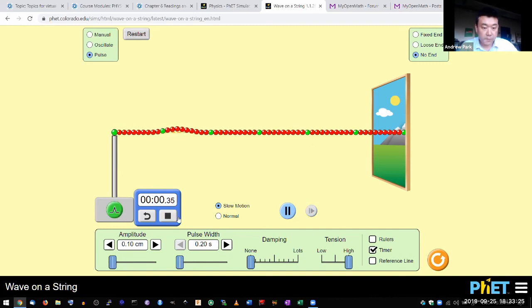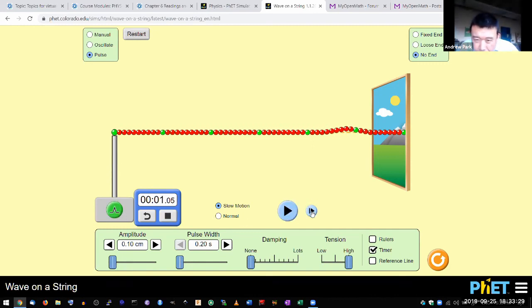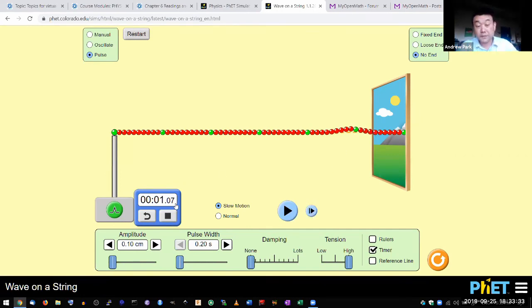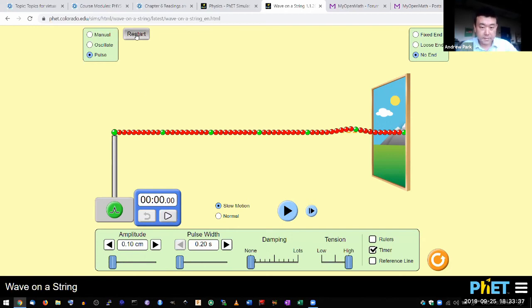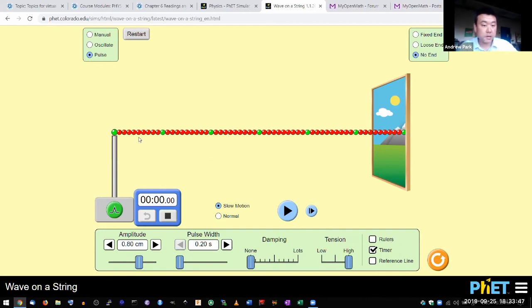I could have a very small amplitude and let's measure it. You'll see about one second again. A little bit harder to see because it's so small. But around here, about 1.07 seconds again.